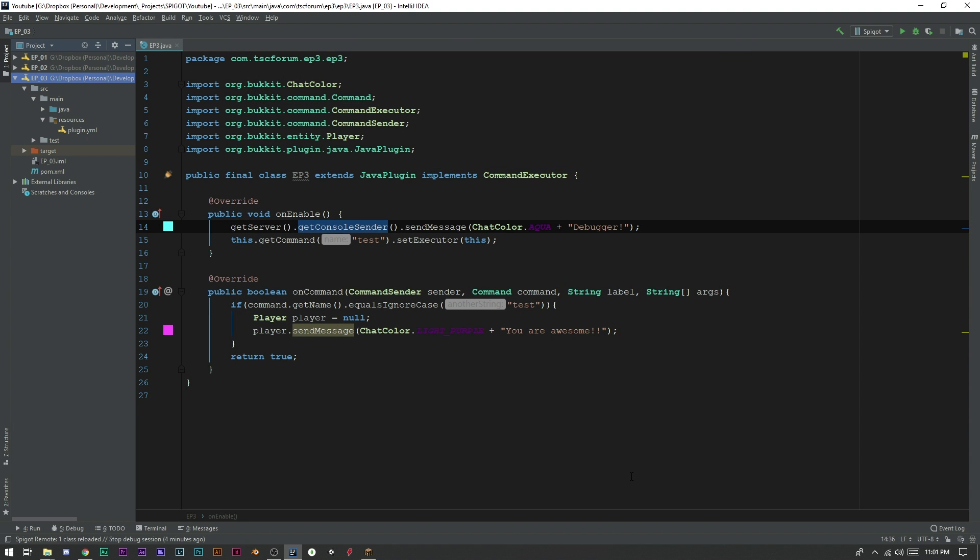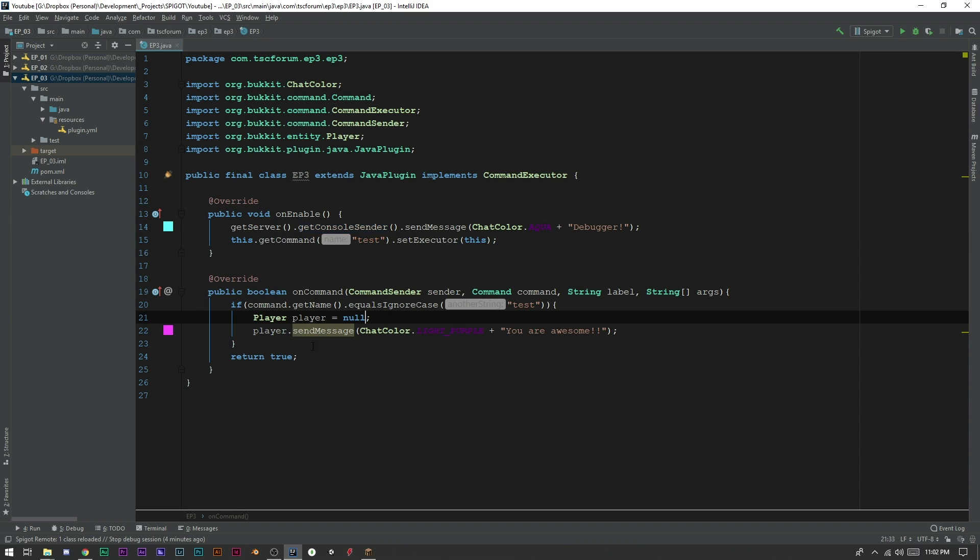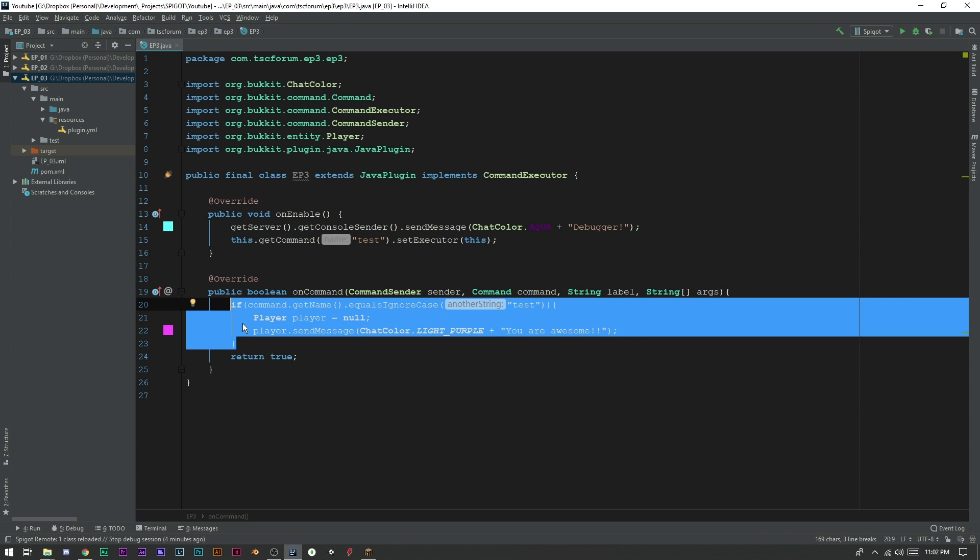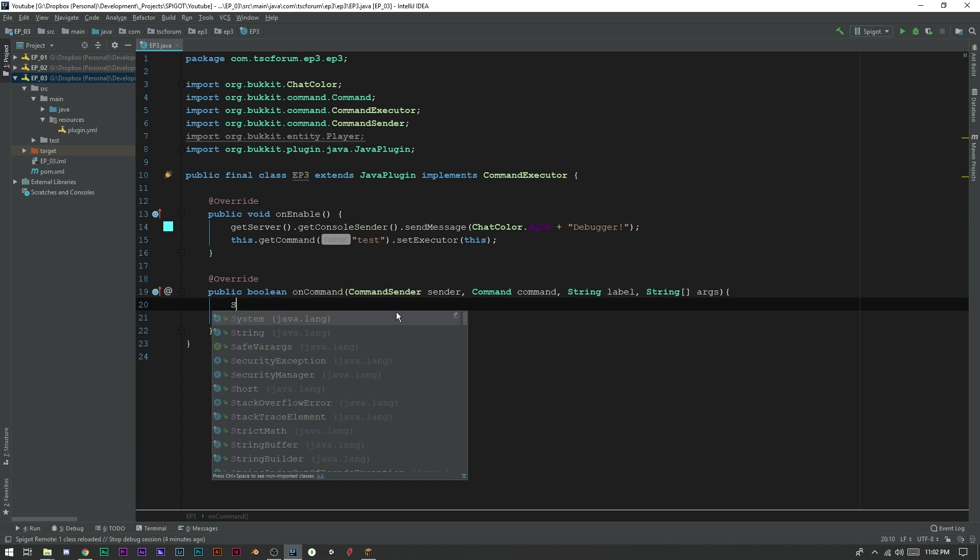And then we're going to go ahead and just paste in our plugin directory. Now, keep in mind, it has to be inside the same folder or inside the same server folder that you linked the Spigot jar to inside of your debugger. So now what we can do is you'll want to go ahead and export a version or build a version of this for IntelliJ to work off of.